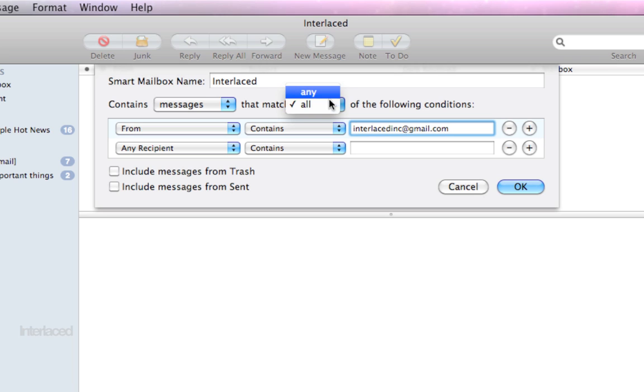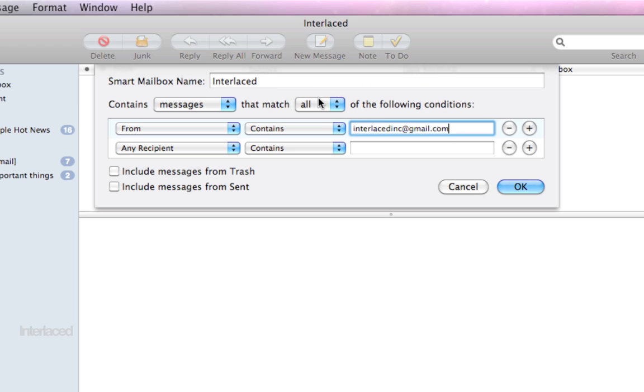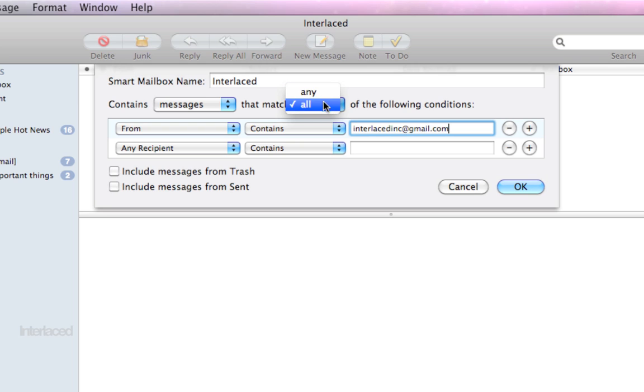This is your, those of you that took logic in high school or college, this is your and or operator right here.